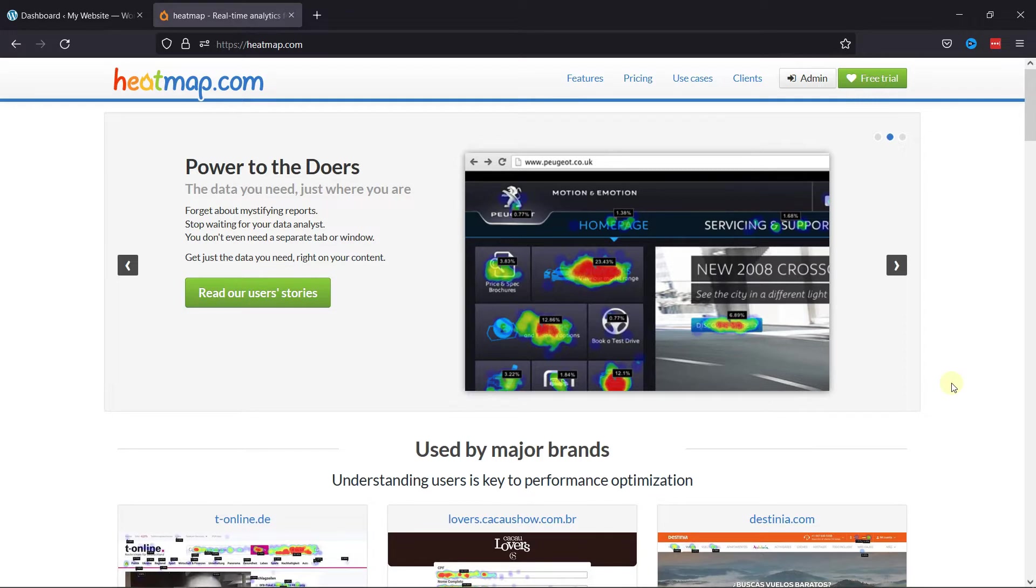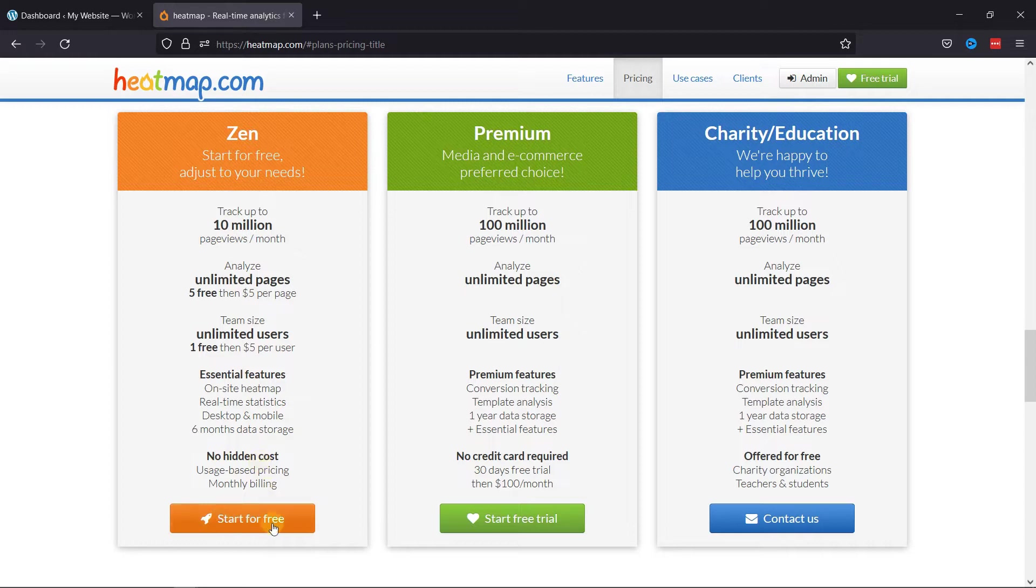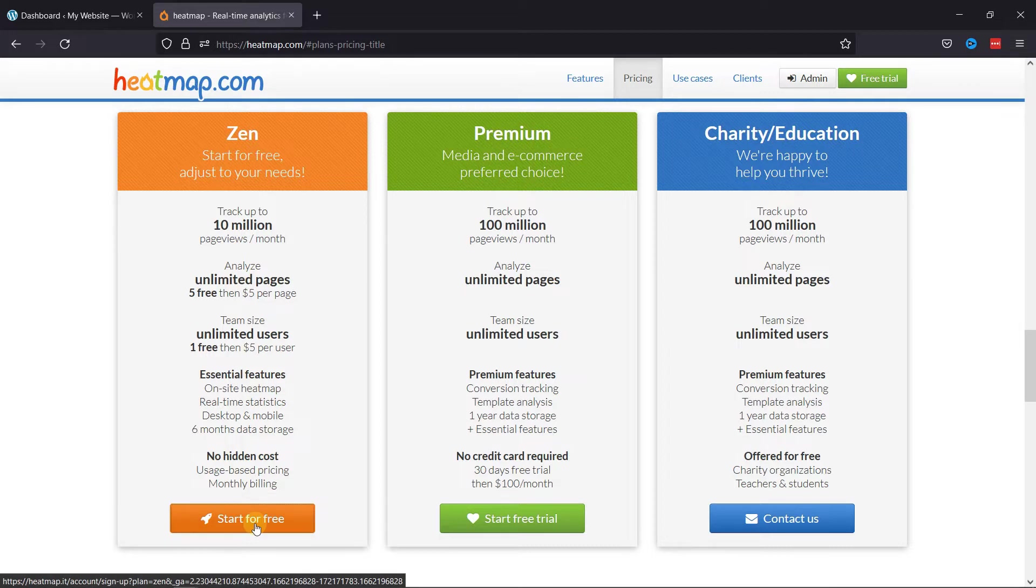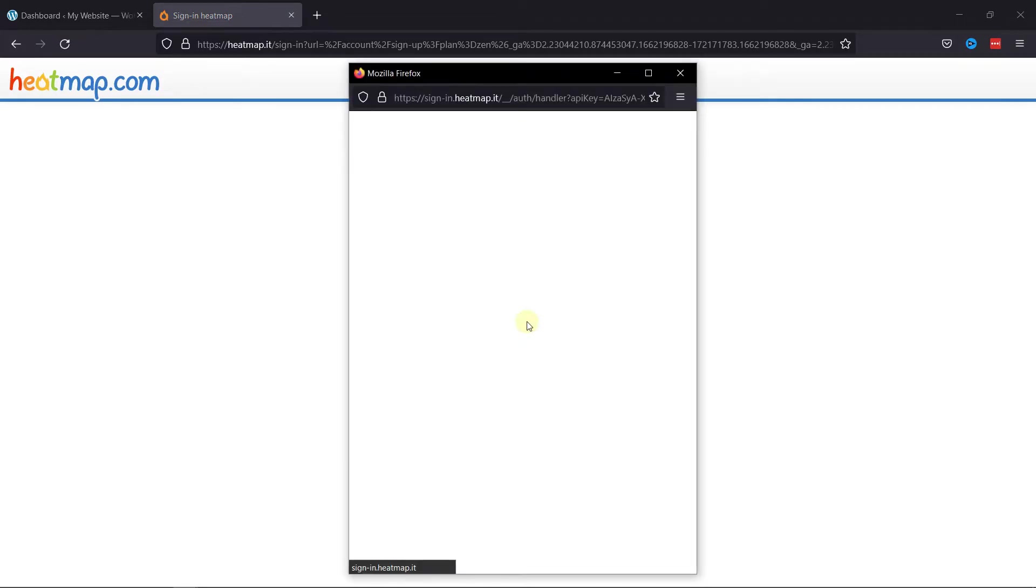The first step for the process is to sign up for a Heatmap account. To do so, you need to visit this website named Heatmap.com. Now on scrolling down a little, you can see three plans are provided by this website. You can simply go with this free plan by clicking on this button over here. Here you can sign up using your Google or Facebook account. So let's sign up using the Google account.